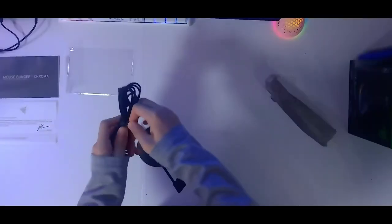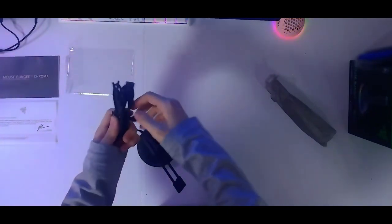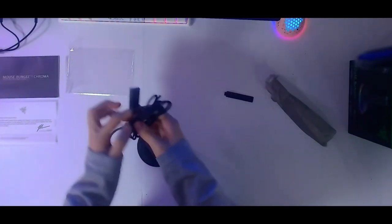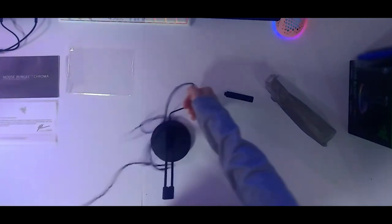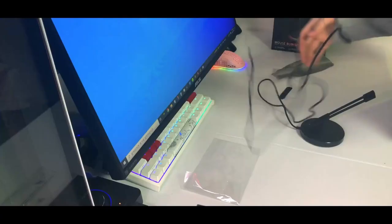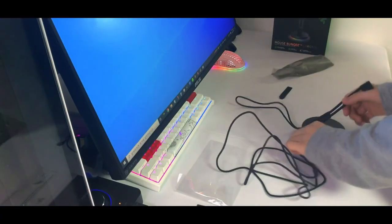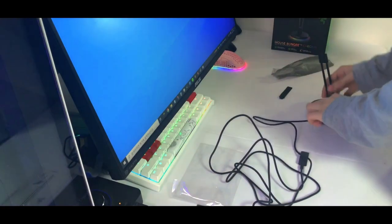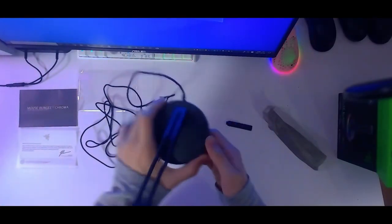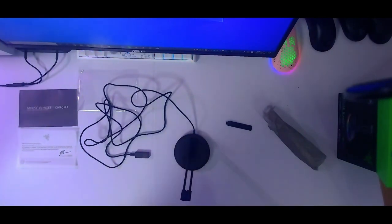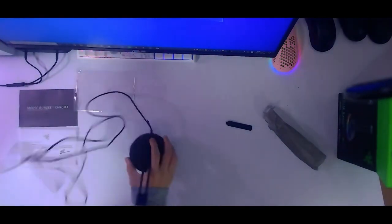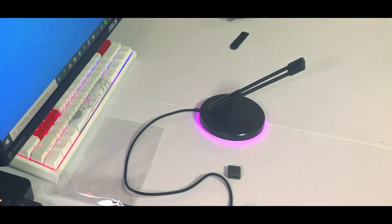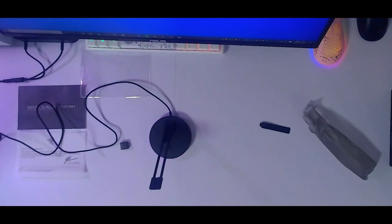Number two, reduce fatigue. Gaming sessions can be lengthy affairs and the last thing you want is discomfort or fatigue creeping in due to an awkward mouse setup. With a mouse bungee, you can position your mouse cable at the optimal height and angle for your hand movements, reducing strain on your wrist and arm. This ergonomic advantage not only enhances your comfort during extended gaming sessions, but also contributes to better long-term health and well-being for your wrist.